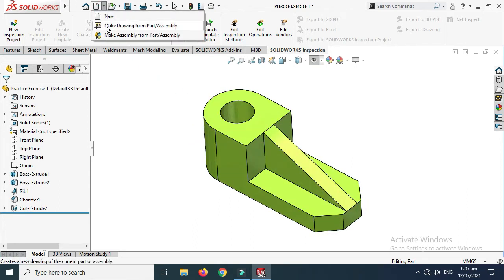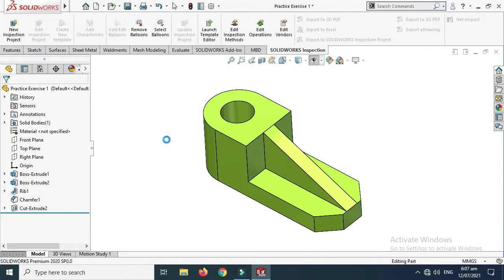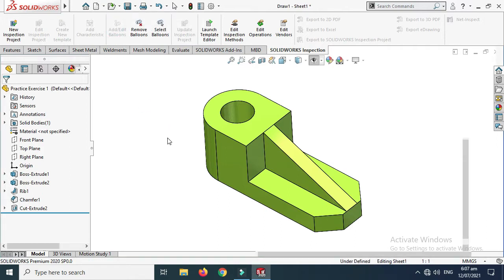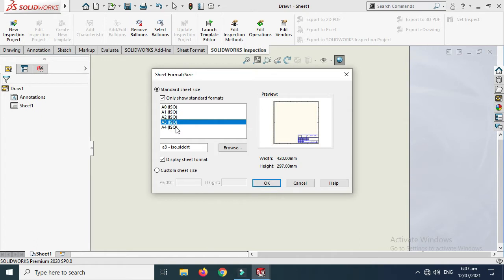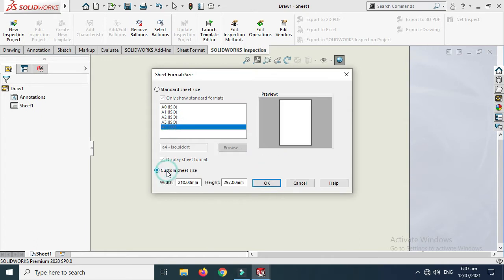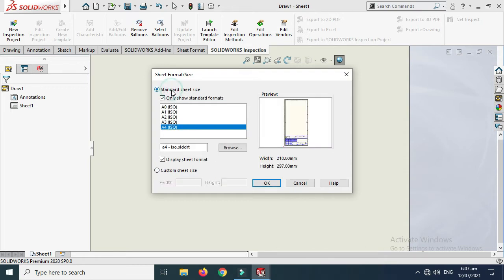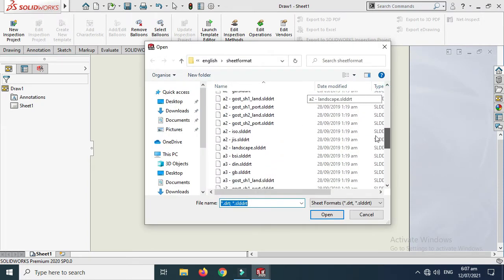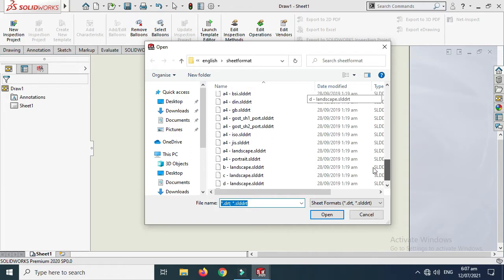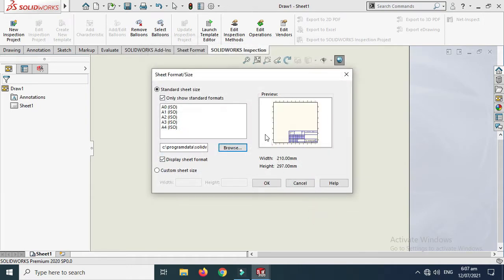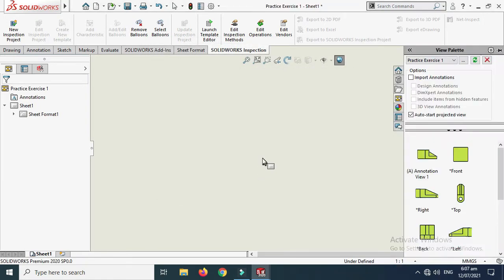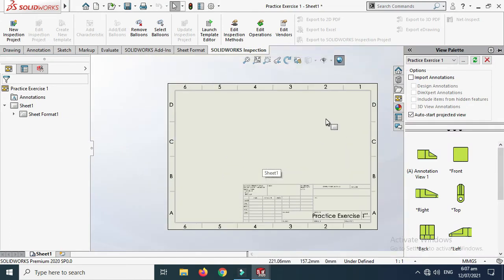First, go to 'Make Drawing from Part or Assembly' and click it. Since we are using a part, click that option. A window will pop up showing standard sheet sizes. You can create a custom sheet size and change its width and height, but I'll go with a standard sheet size. I'll browse and select A4 landscape, then click OK.